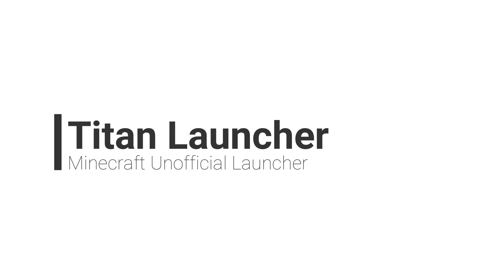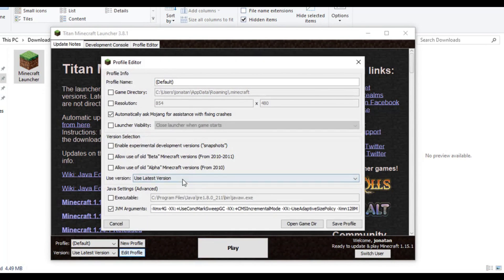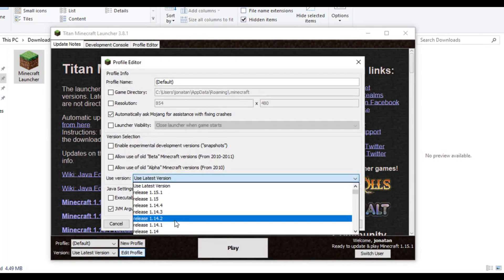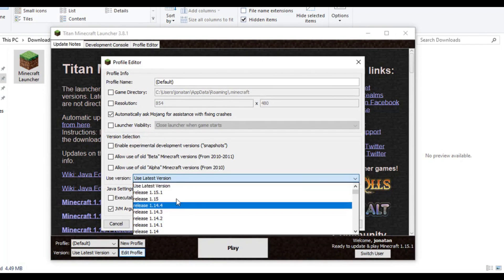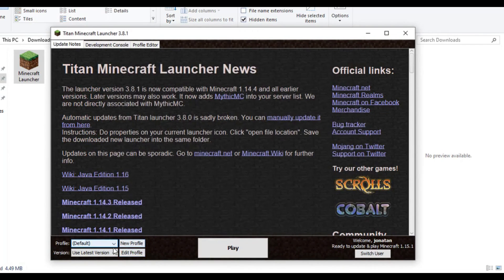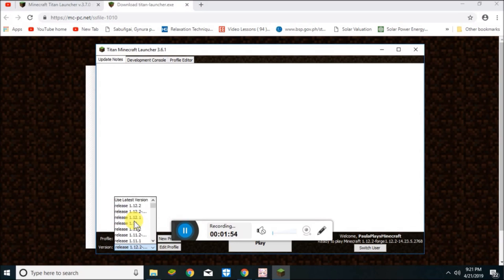Number 9, Titan Launcher. This lightweight launcher has a simple interface and is home to some custom mod packs. It's a portable tool for Windows that's popular in the cracked Minecraft community, which is another reason why this takes a lower spot on this list.